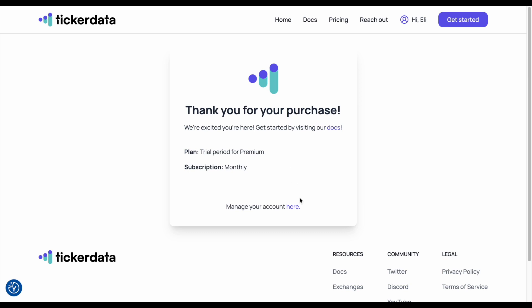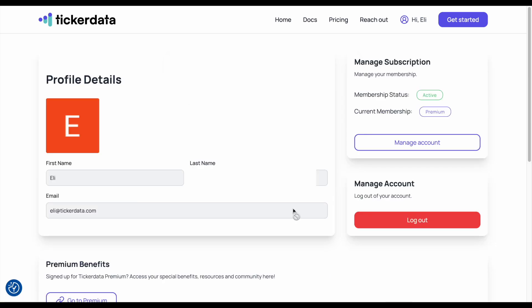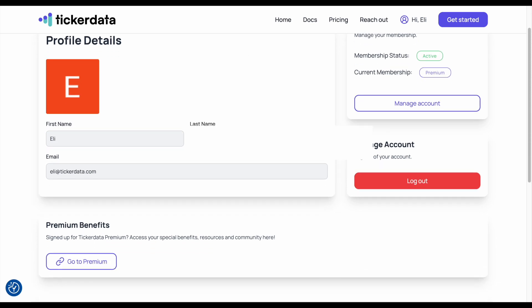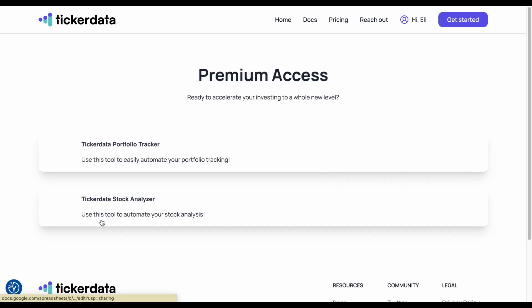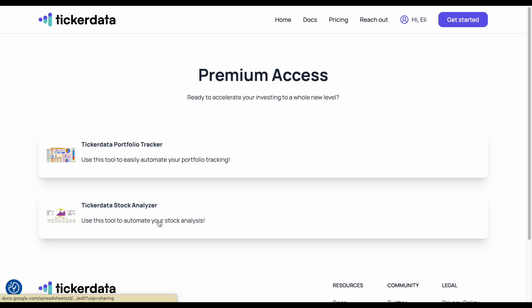If we come down here and click on manage your account, I'll click this link. You can see our profile details here — our membership status and our current membership. If we come down here, we can see our premium benefits. As a member of ticker data premium, we can click this link and easily get access to any of the spreadsheets that we want to download.